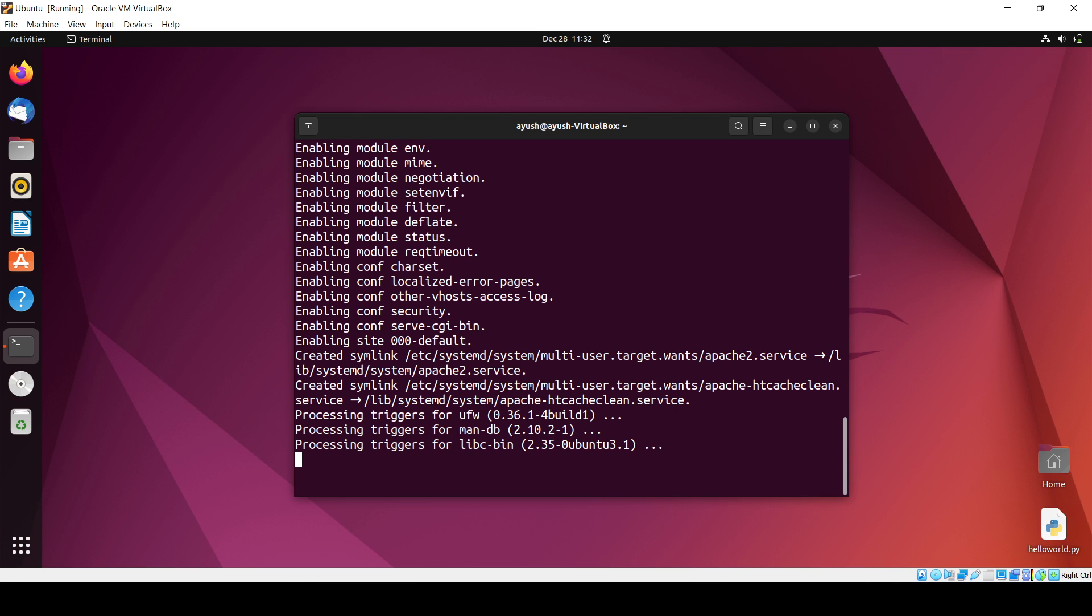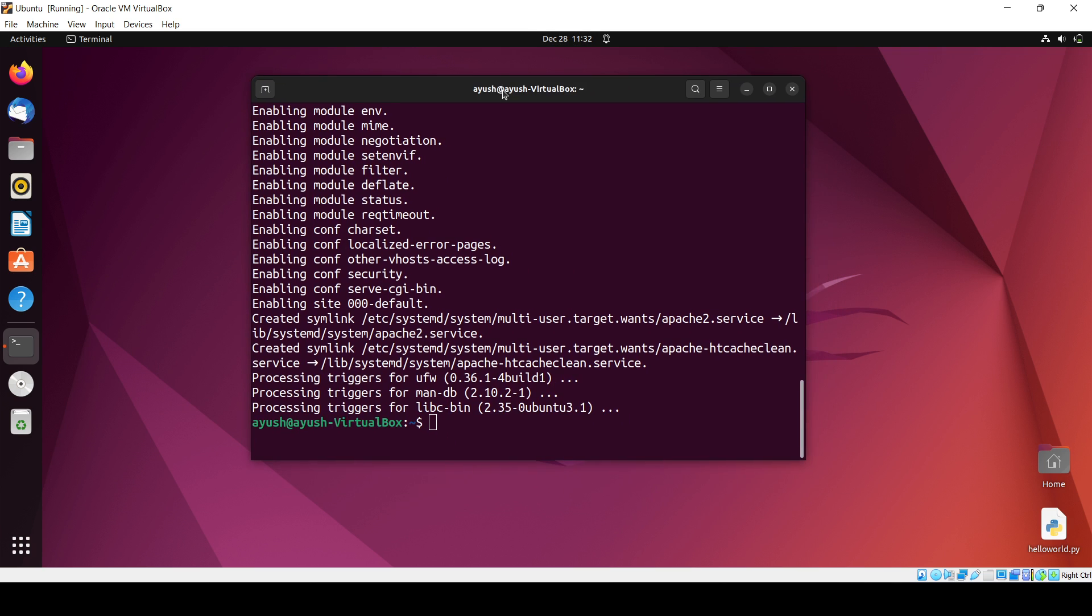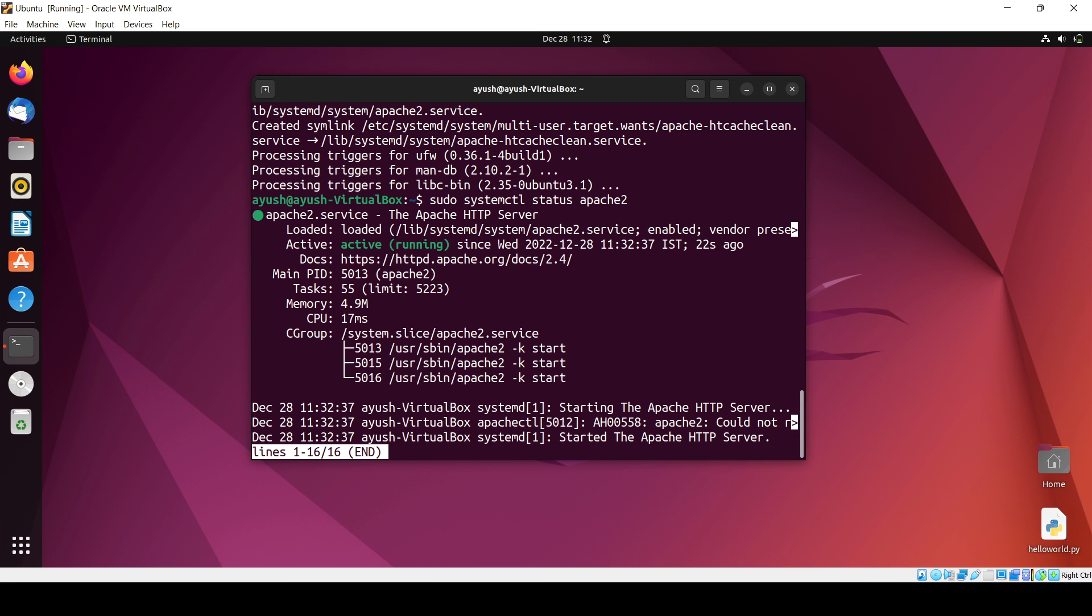So now what we have to do is check the status of Apache. systemctl is a command which is used to check the status and start the services of the OS. So you can see it is running.